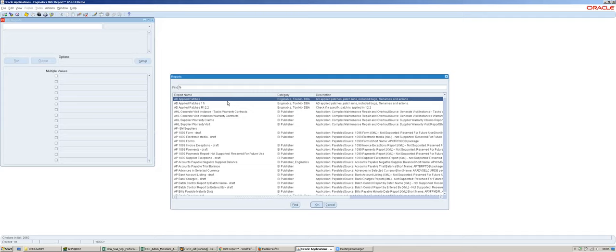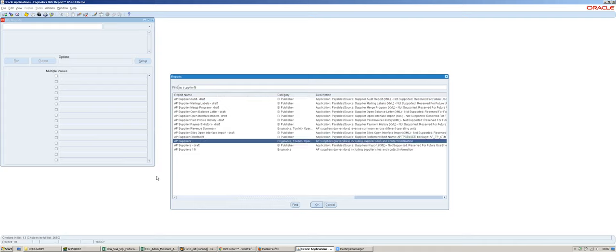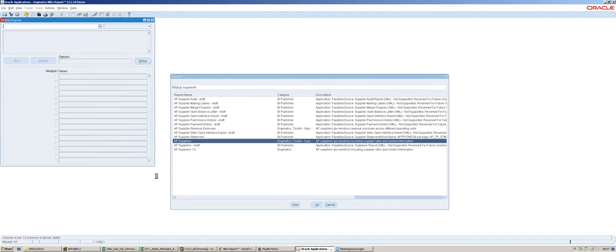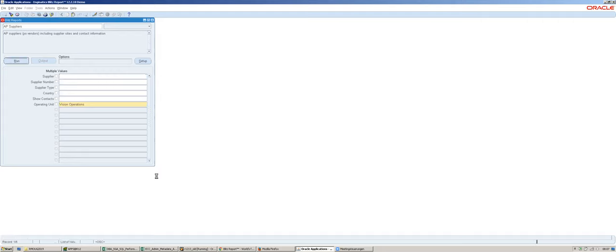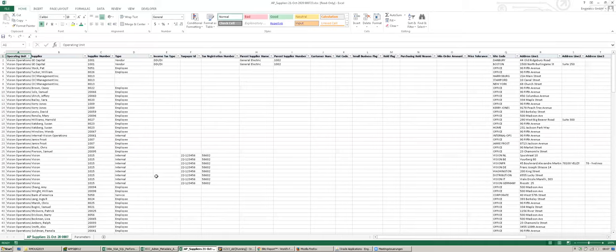Blitz Report is a form which is directly inside the E-Business Suite navigation. The idea is to have it available in all your responsibilities so that when users work with EBS they can quickly access it and see a list of reports they can run. As a developer I have access to everything, but typically users only see a restricted view of reports they are allowed to run. They can select a report and run it, and it starts a background process and generates the output in Excel.